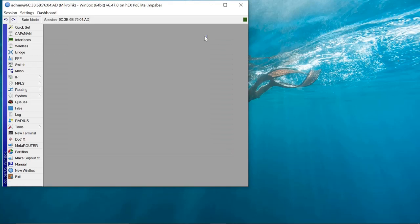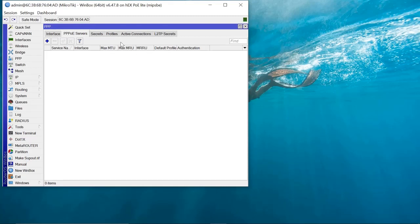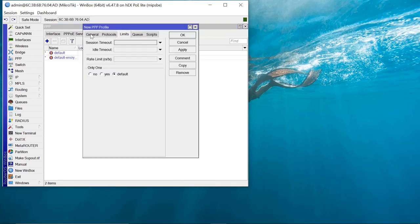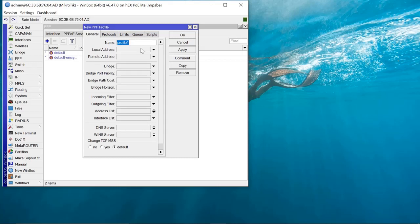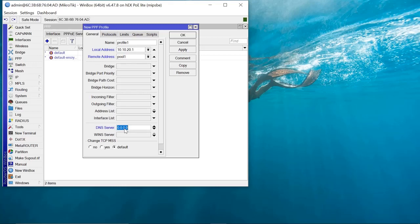Now we need to set up PPPoE for our clients. Come to PPP, then to Profiles and say Add. Name this profile1. The local address is going to be 10.10.20.1 — that's the gateway — and the remote address is going to be pool1. We also need to put in a DNS server here which will be assigned to the client's end. Then apply.